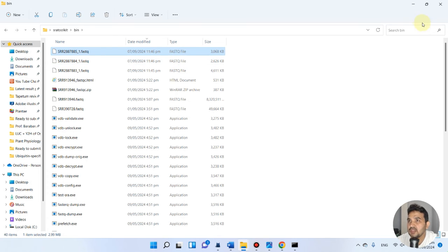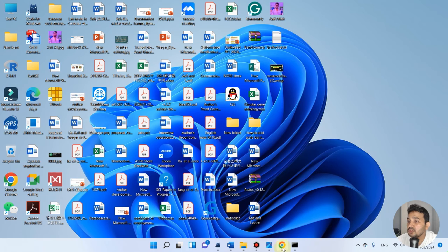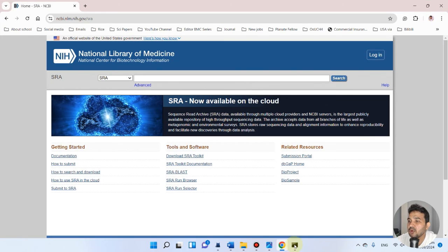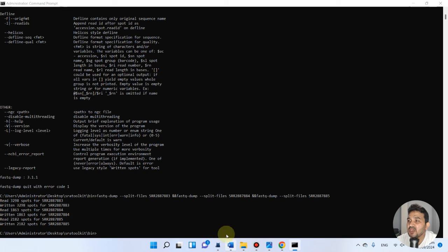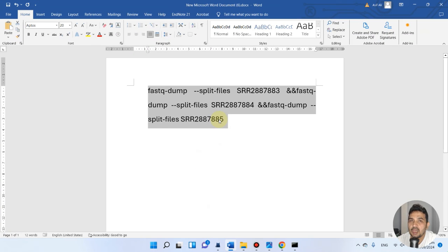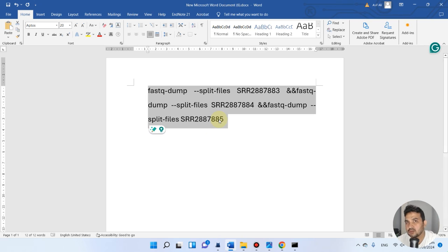In this way, you can use this command prompt in Windows to write your code. I will paste this code in the video description so you can adapt this code for your own use. Thank you.